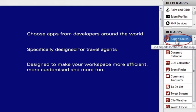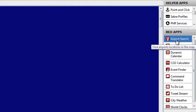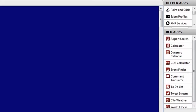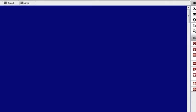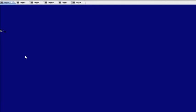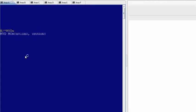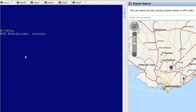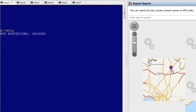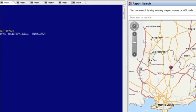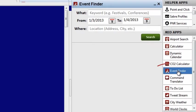For example, Airport Search allows you to bring up an interactive map, giving you geographical location details. The app will even launch when you decode a city code. For example, I want to find out where Montevideo is. By typing in the decode entry, I can automatically see it right here on my Airport Search map.